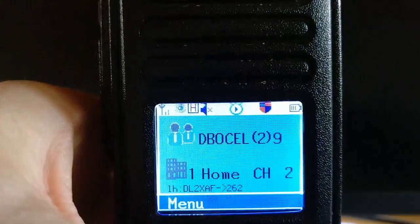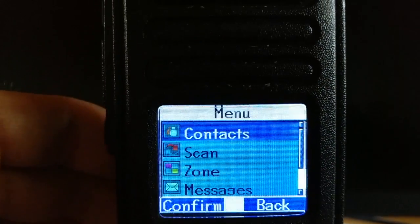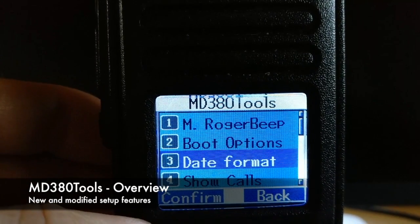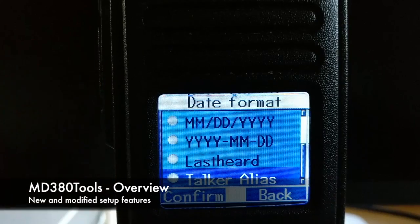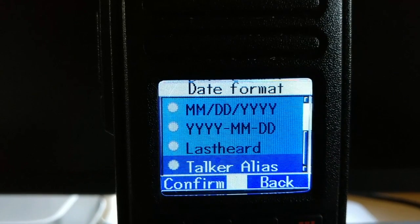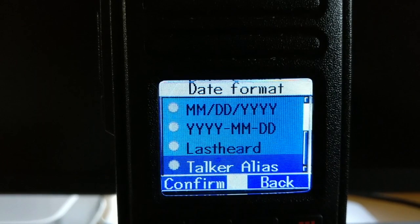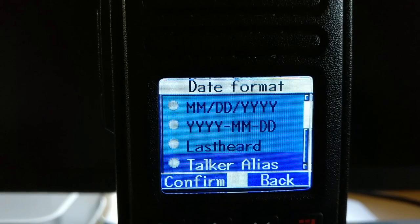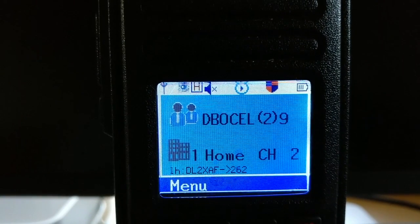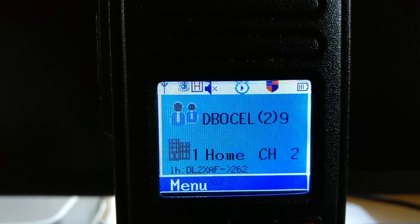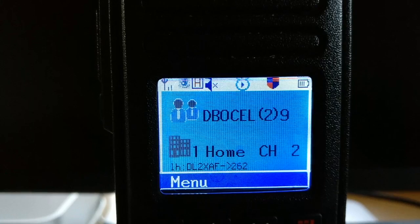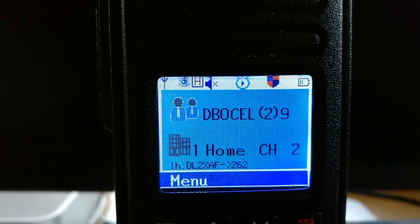All of this has been operating more than one week in non-stop operation. Most features can be easily activated through the MD380 tools menu. The date format now gives you two alternate entries. My last modification was adding the last heard entry to the date and time line on the main screen, and with this current release you also get the option to select talker alias. The latest received call from Delta Lima 2 X-Ray Alpha Foxtrot was without talker alias or the talker alias was not decoded.